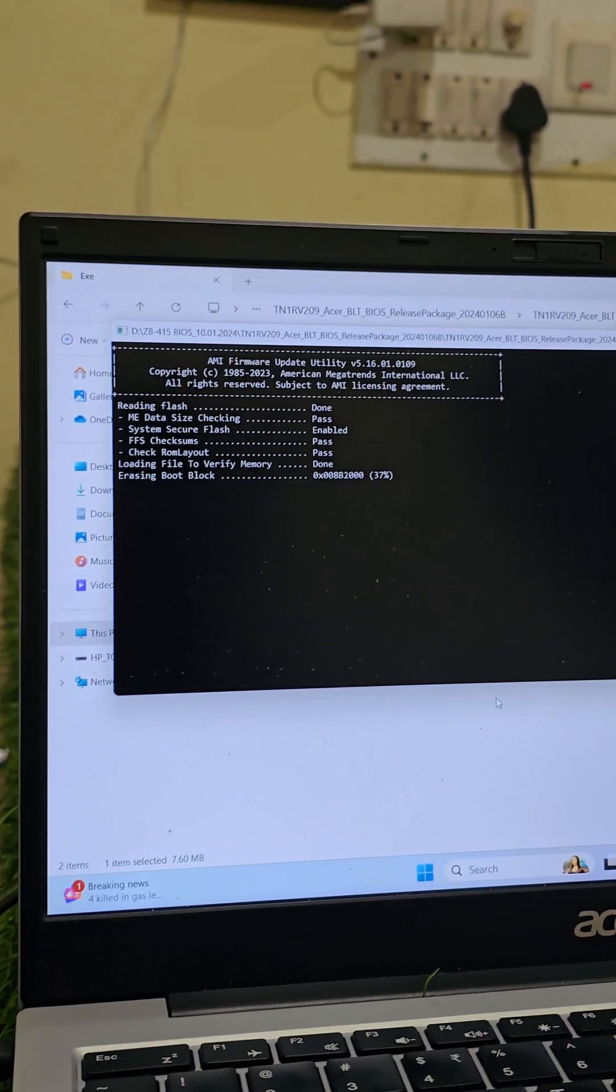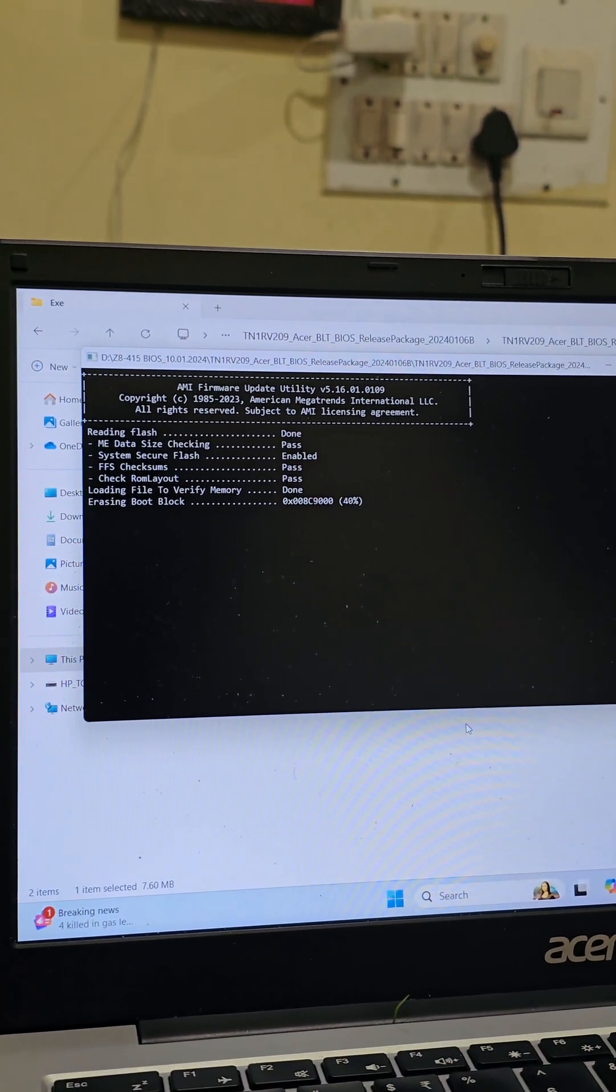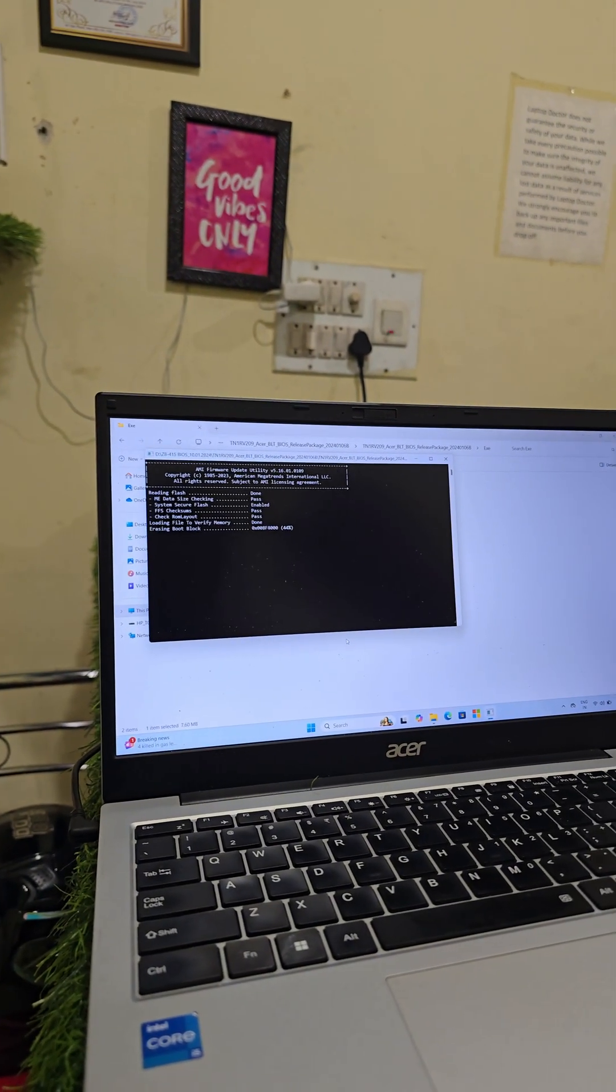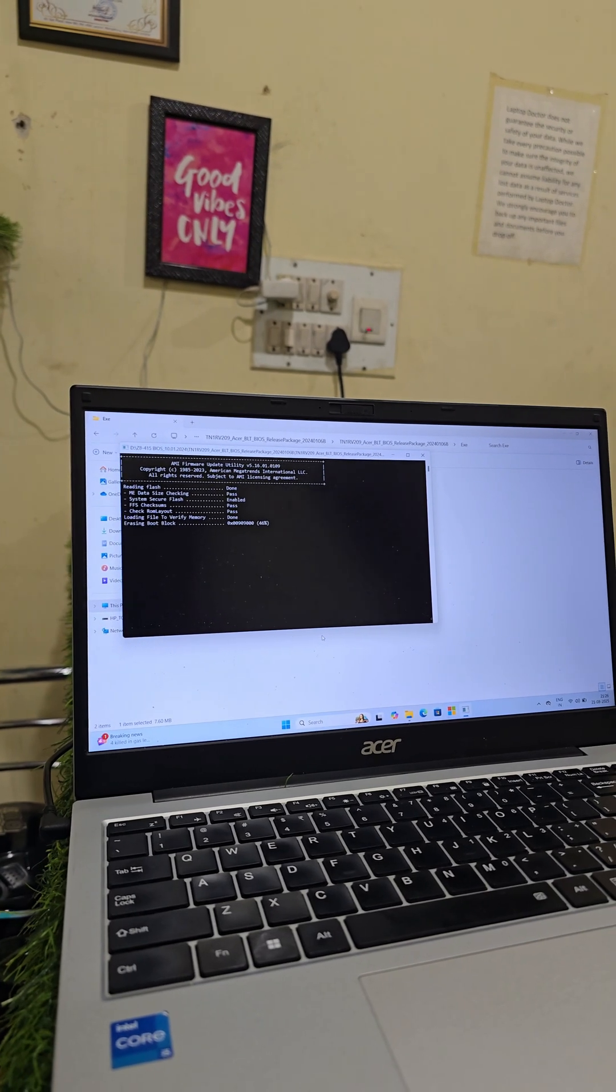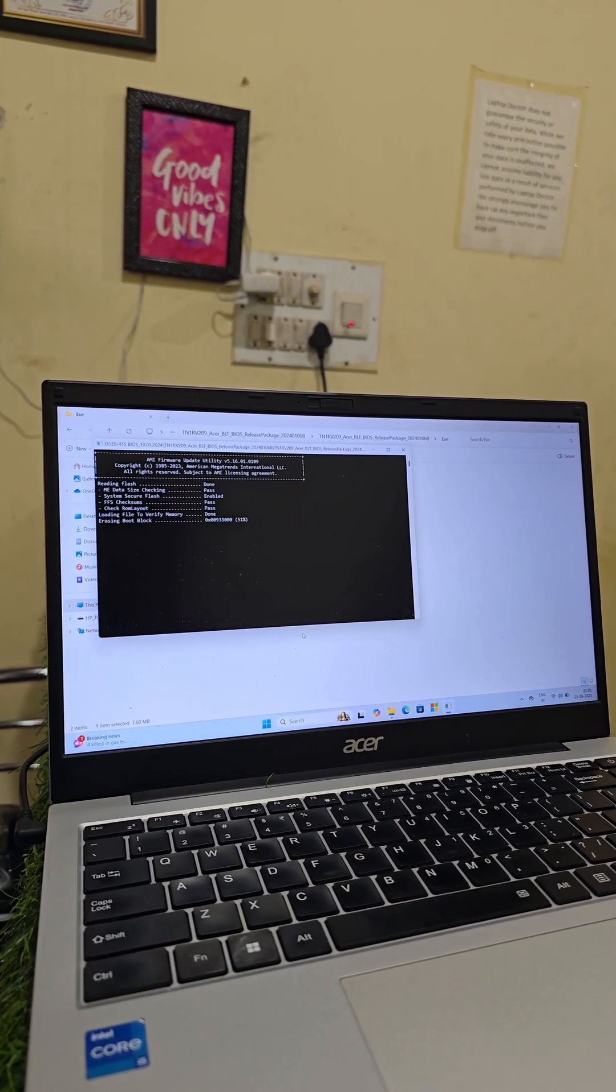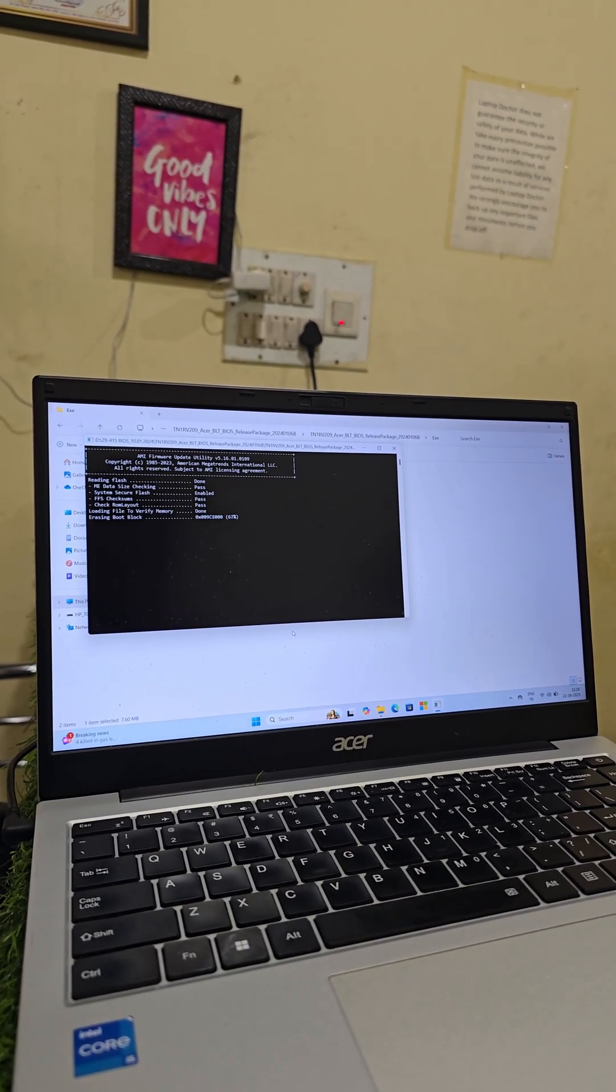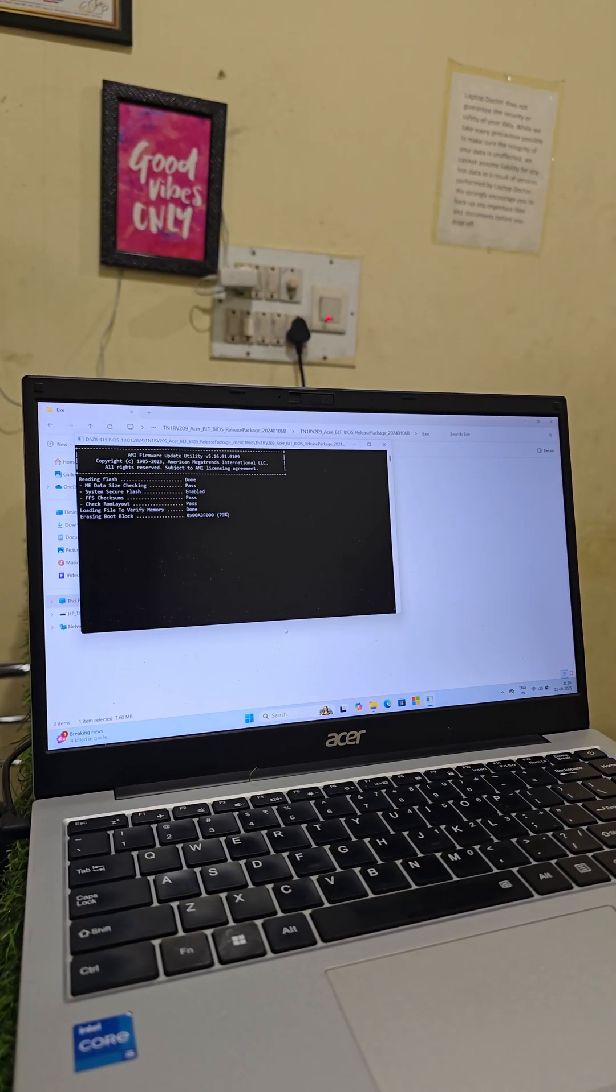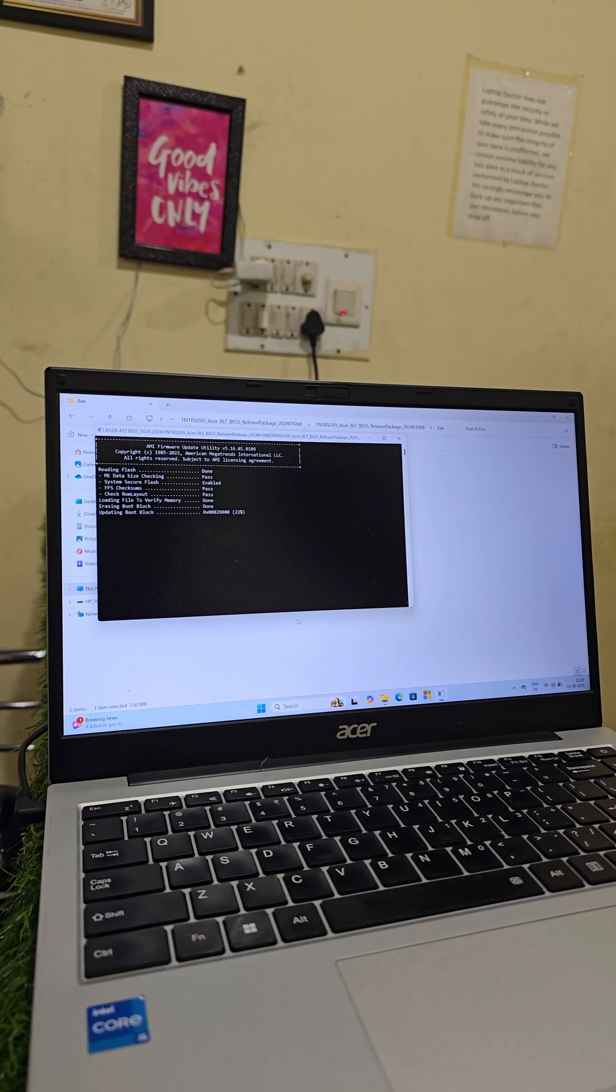Charger must be connected always. In this time, don't connect any external devices like pen drive, keyboard, like that. Stop.